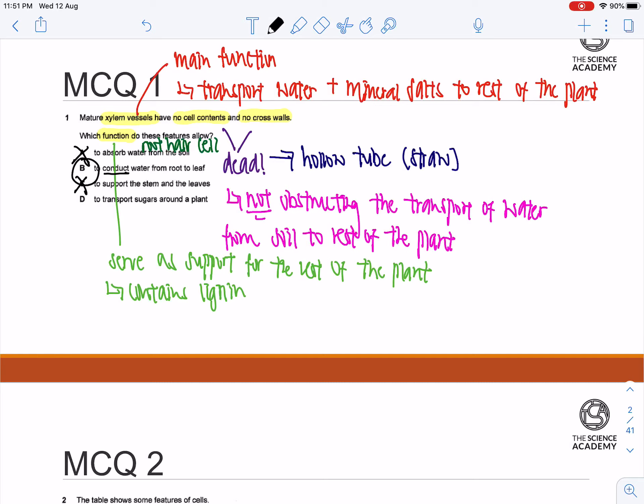Remember that we are choosing the most viable option and the most correct option. You cannot just choose any option that you know that is right. The option has to be in relation to the question.